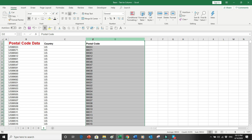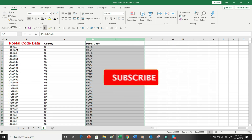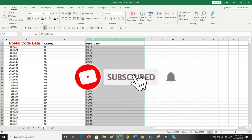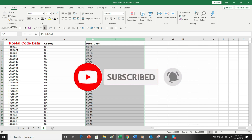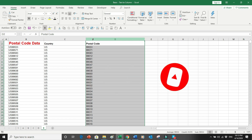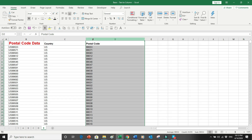Thank you very much for watching today's video. Please subscribe to our YouTube channel 'How to Learn Professional Skills' and press the bell button so that whenever we upload a new video you can easily access it. Thank you and have a nice day.